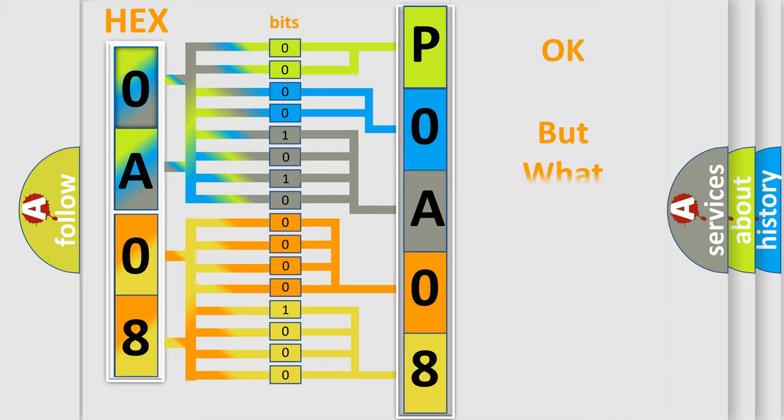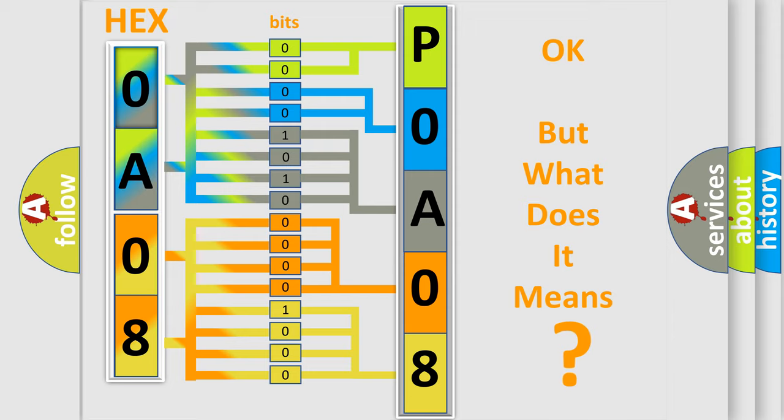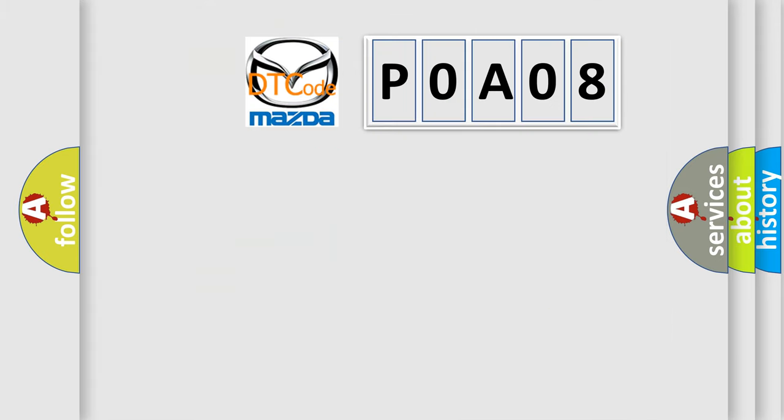The number itself does not make sense to us if we cannot assign information about it to what it actually expresses. So, what does the diagnostic trouble code P0A08 interpret specifically?